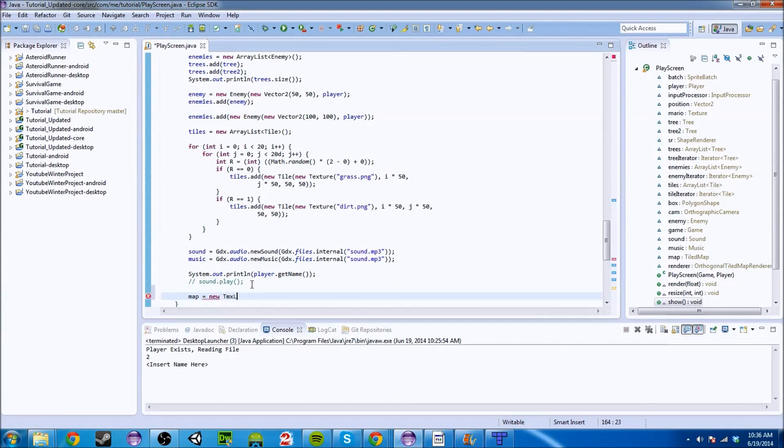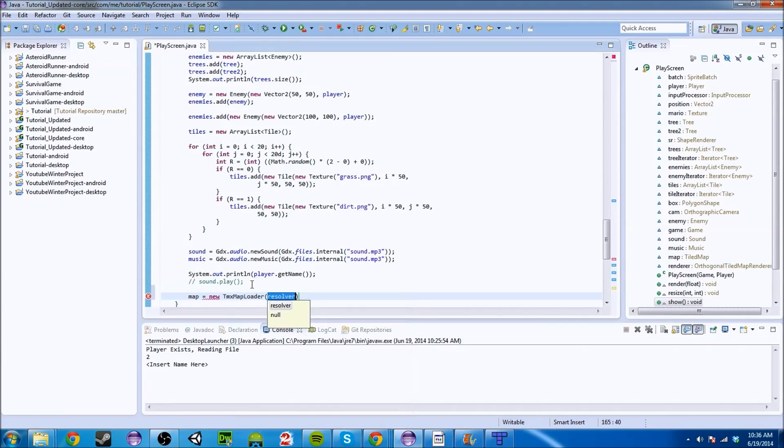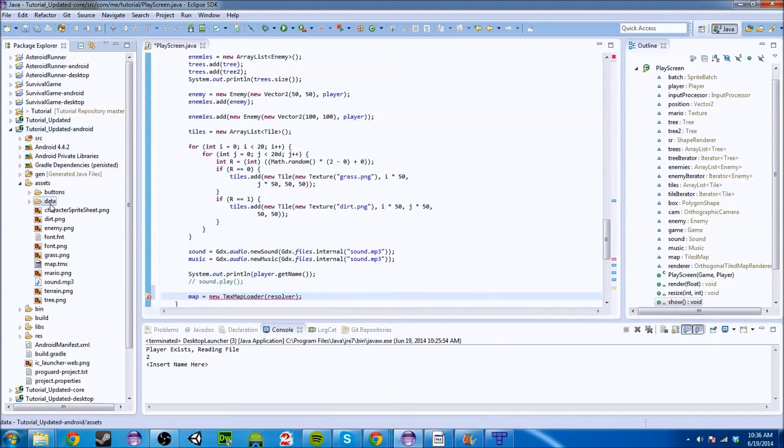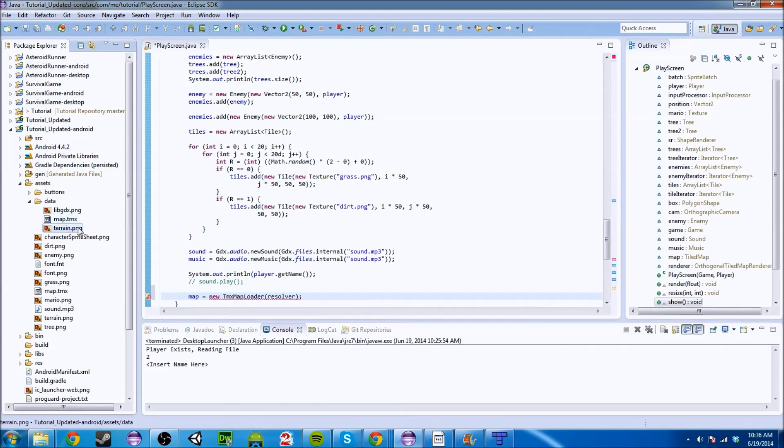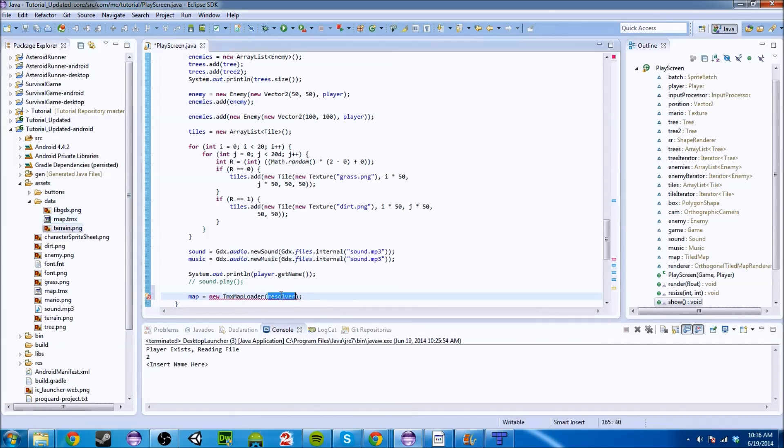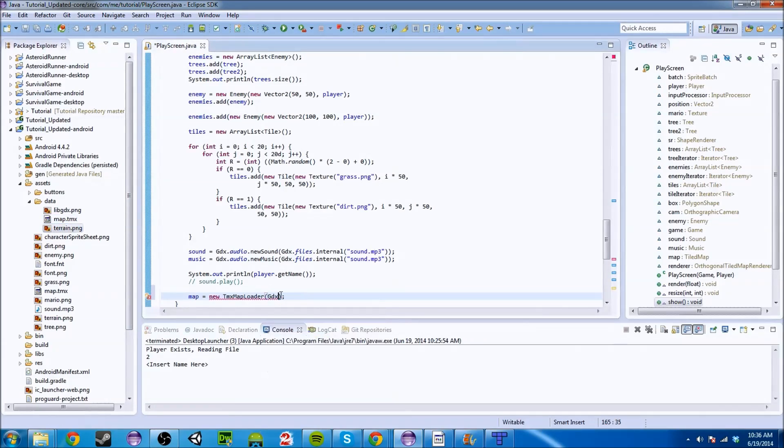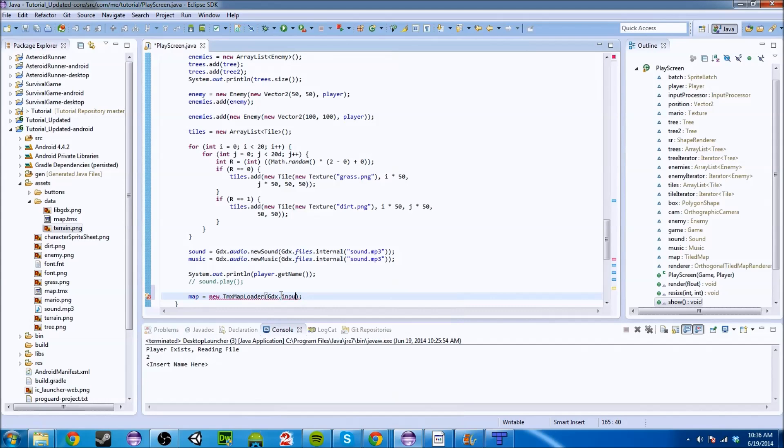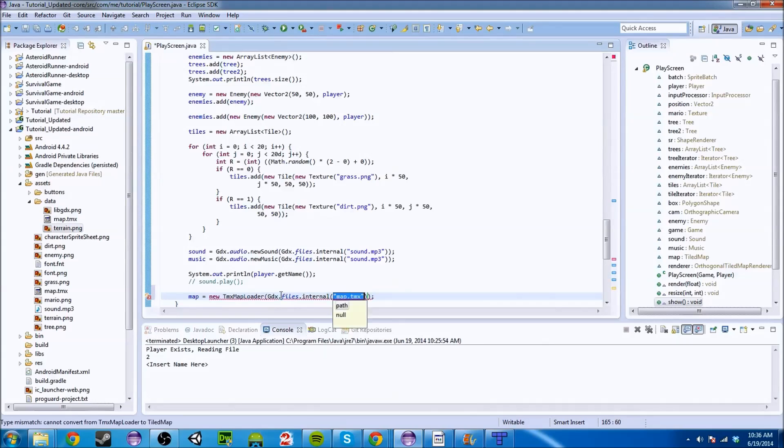You want these two things to work. So we go into our show method and we do map equals new. Now be careful here, it's TMX map loader. And it takes a file handle. So we have that file in our Android assets data folder. And if we refresh, we have the map and the terrain, which is awesome. So if you do gdx.files and you do map.tmx, that should work perfectly.